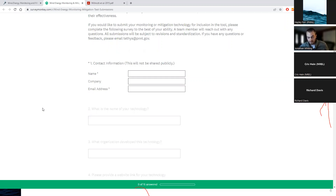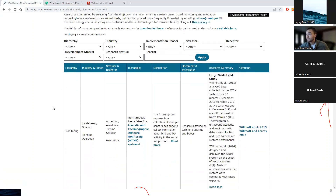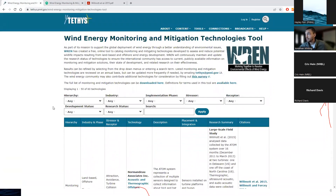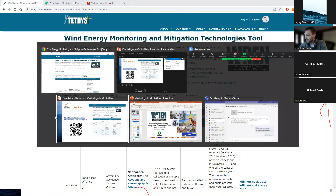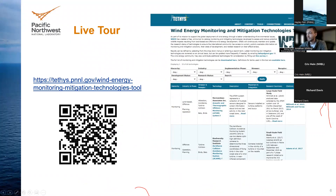Our team will continue to add and update entries. We plan to request updates from the community on Tethys BLAST every six months or so, and we intend to request updates from developers on an annual basis. That more or less concludes the demo. We will have some time for Q&A and you're welcome to ask about jumping into specific parts of the tool.